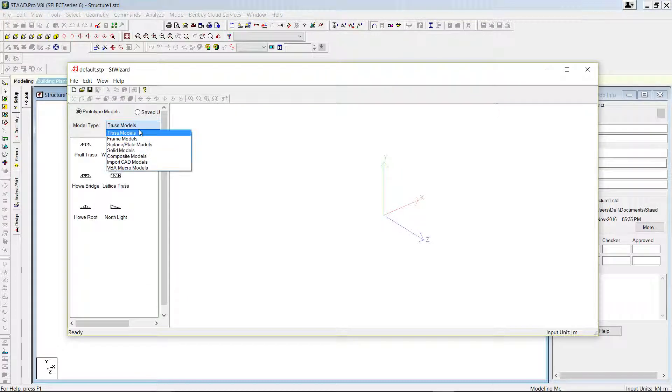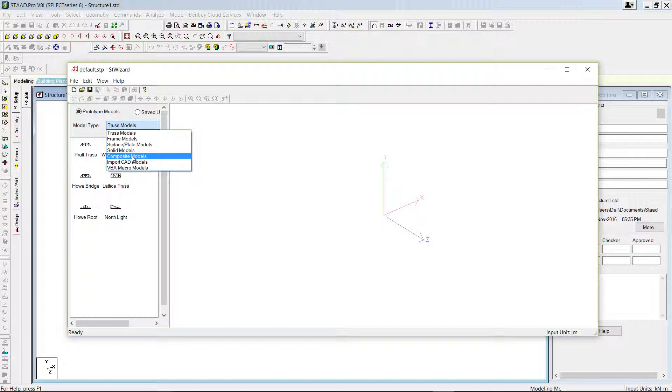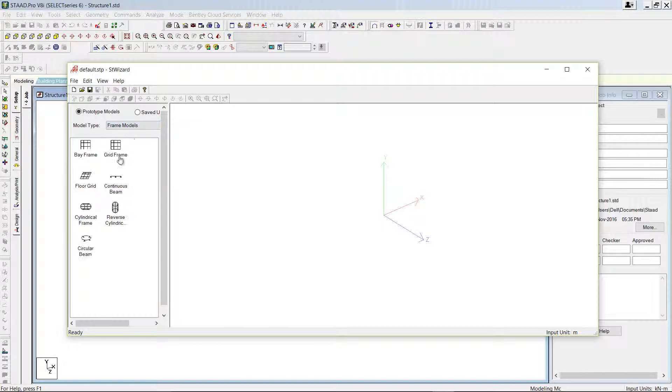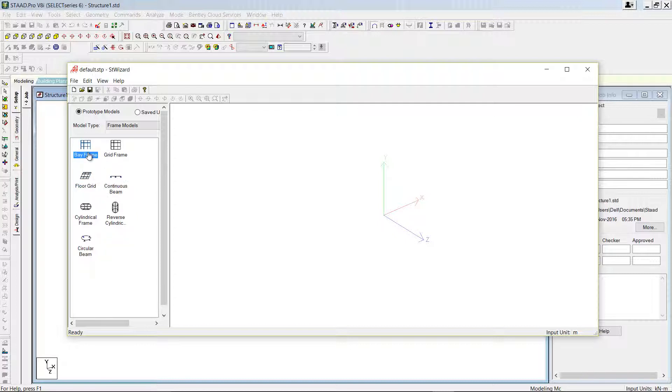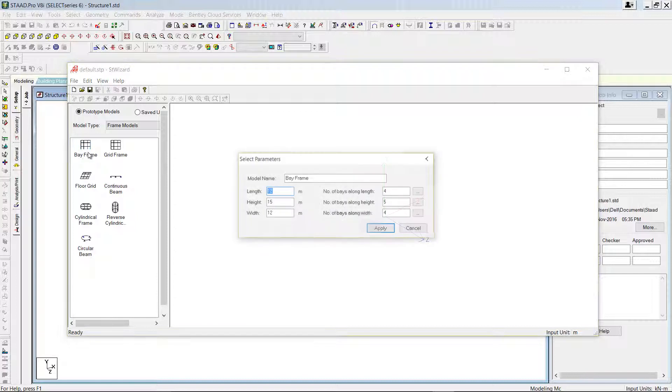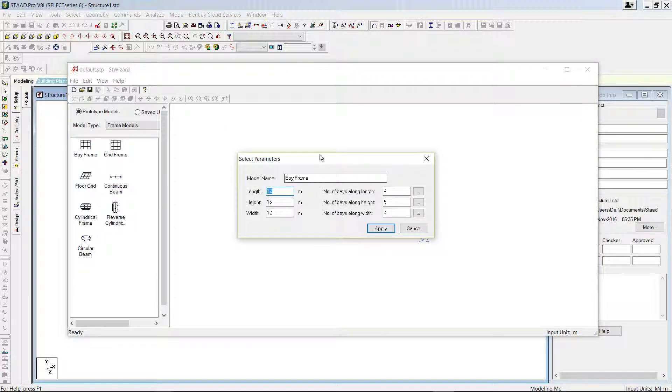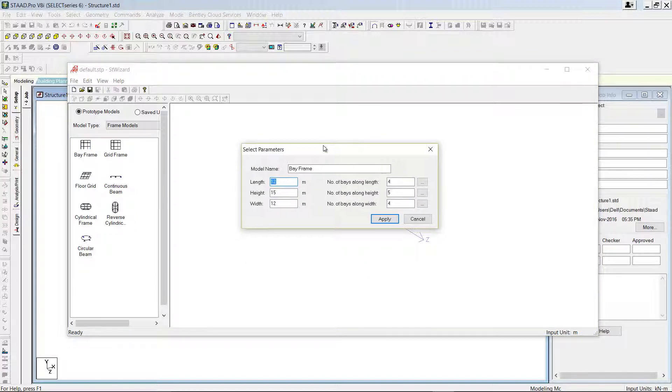Here, as we discussed, we have several models - truss, frame, surface, composite, and so on. If you select the frame models, you can see there are bay frames, grid frames, floor grid, continuous beam, and so on. Let's select bay frame. Just double-click on bay frame and you will get the parameter.